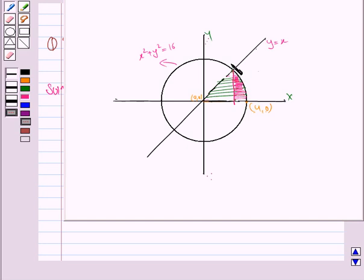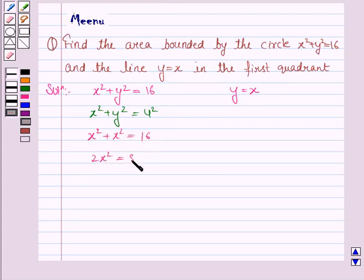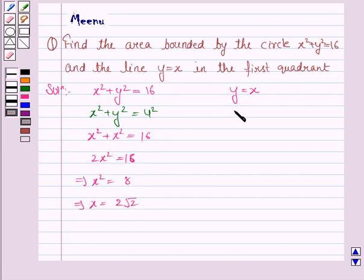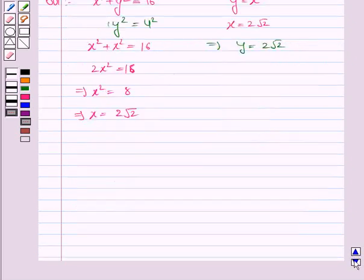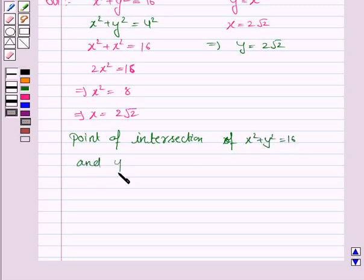To find this complete area, we first need to find the point of intersection of the line and the circle. The line y is equal to x cuts this circle, so we put y equal to x: x squared plus x squared equals 16, that is 2x squared equals 16, so x squared equals 8, giving x equal to 2 root 2. Since y equals x, y is also equal to 2 root 2. So the point of intersection of the circle and the line y equals x is (2 root 2, 2 root 2).